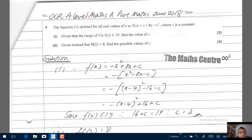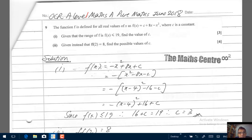Alright, let's come back to the question. The function f is defined for all real values of x as f(x) equals c plus 8x minus x squared, where c is a constant. In part 1, we are given that the range of f is f(x) less than or equal to 19, and we are asked to find the value of c. In part 2, given that ff(2) equals 8 — we are dealing with composite functions here — we are asked to find the possible values of c. Two parts; let's settle the first part first.